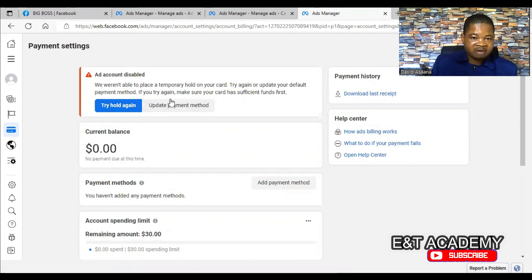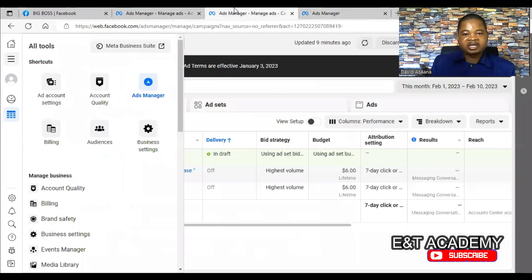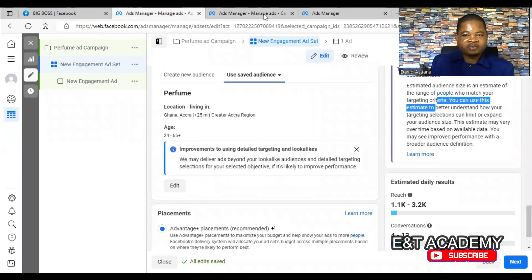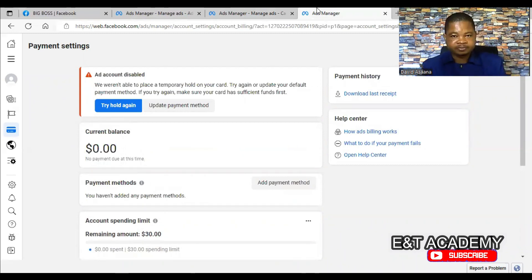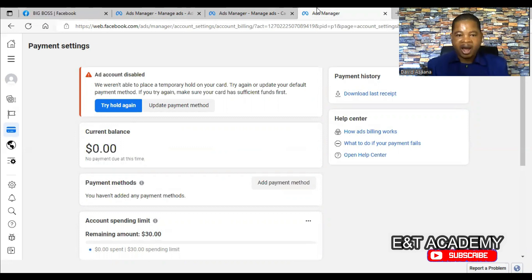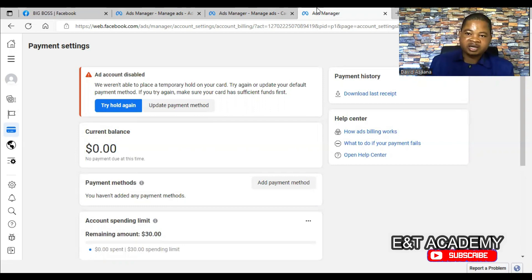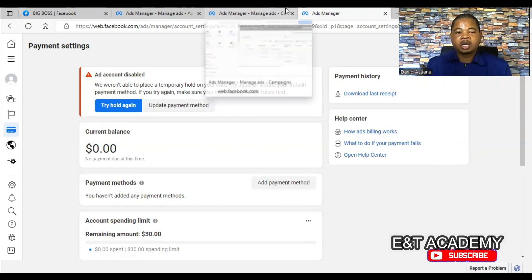If there's enough money you will see 'Temporary hold approved.' When the temporary hold is approved, the 'Account Disabled' error message will not show again. When you go back to the Ad Manager you will see the ad is active and it will be delivered within 30 minutes to one hour. That is the number one reason why your ad may be active but not delivering. The second reason is your audience size is too small.